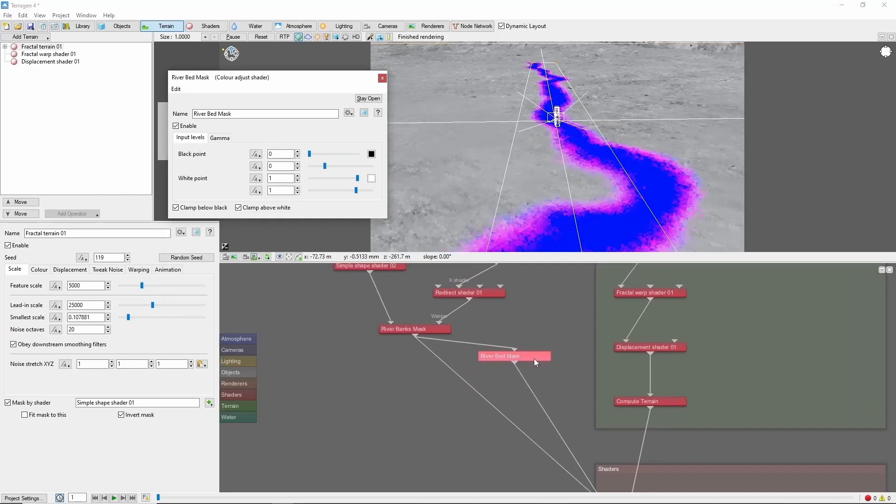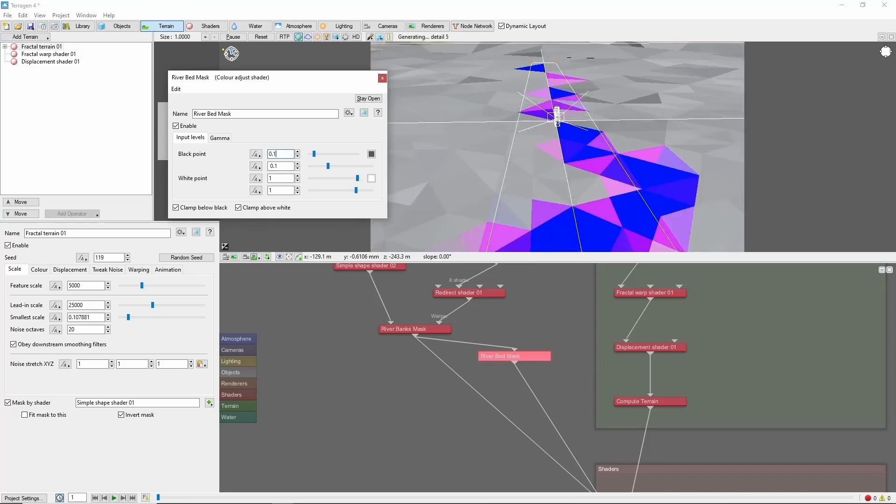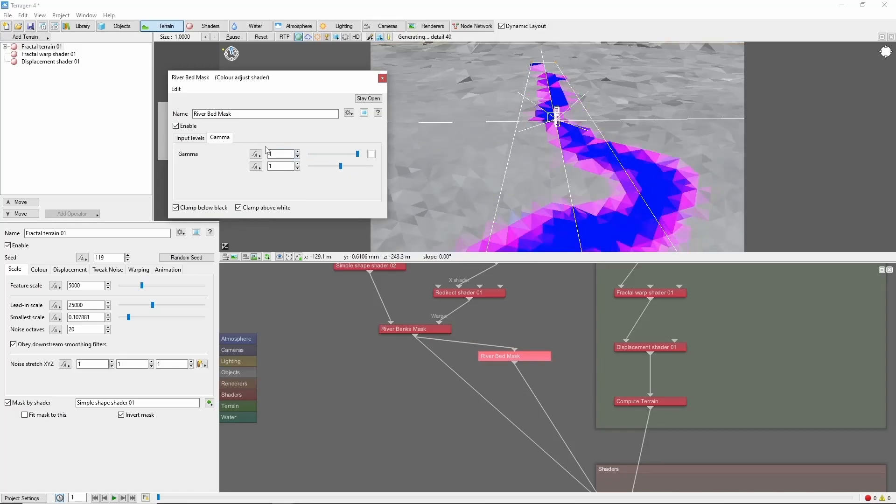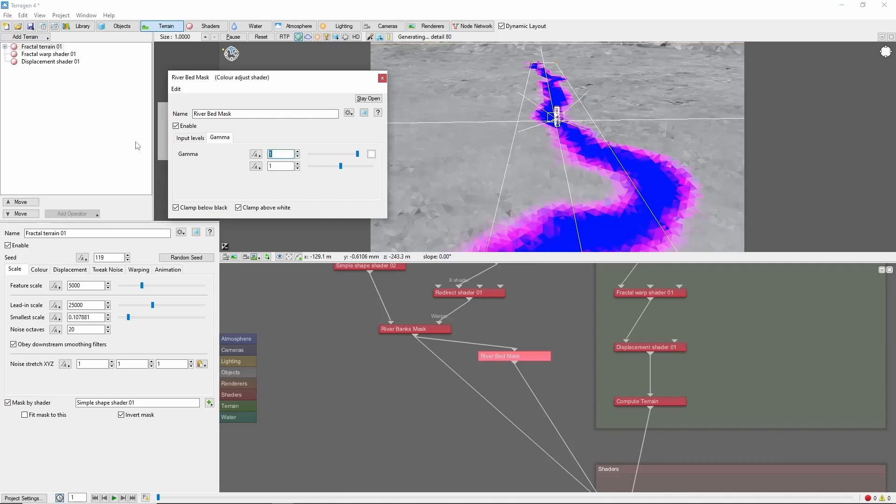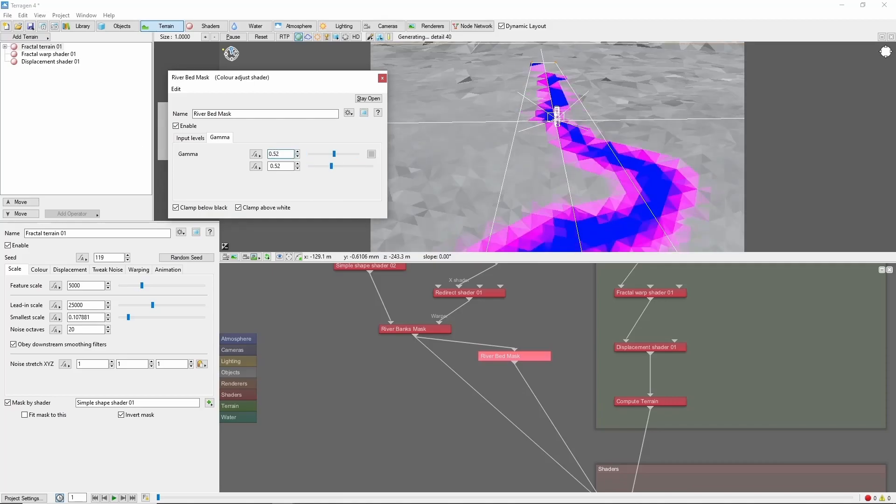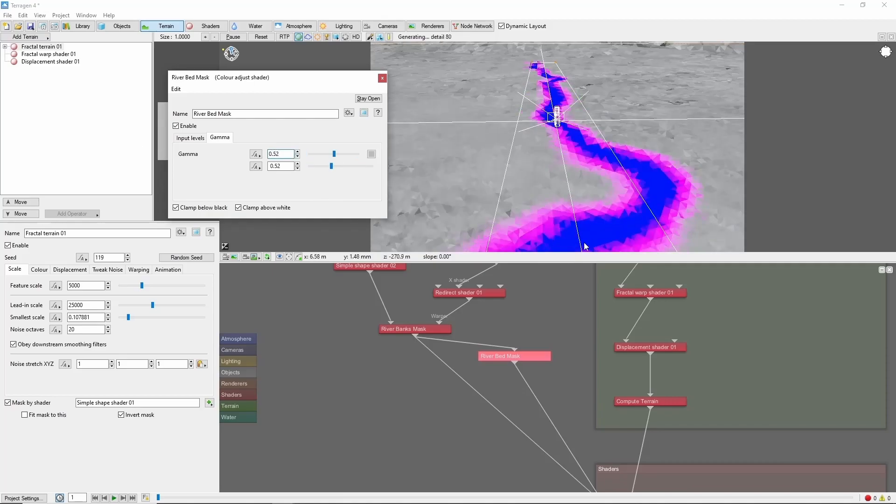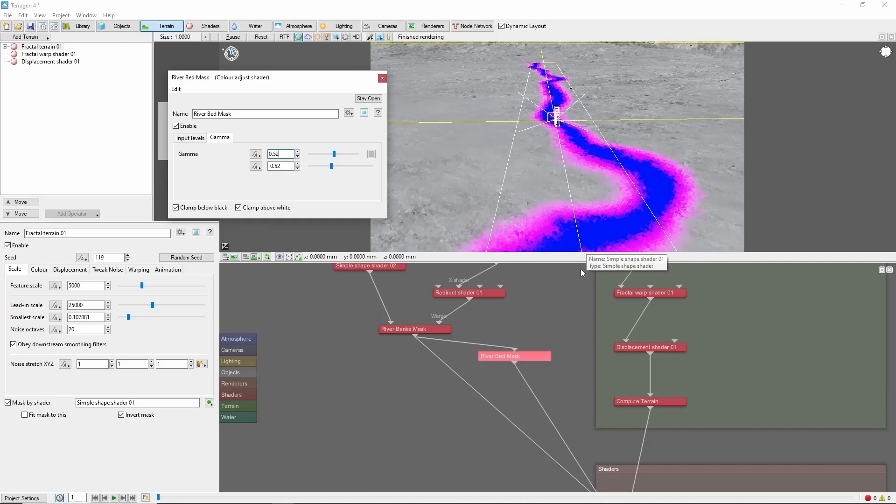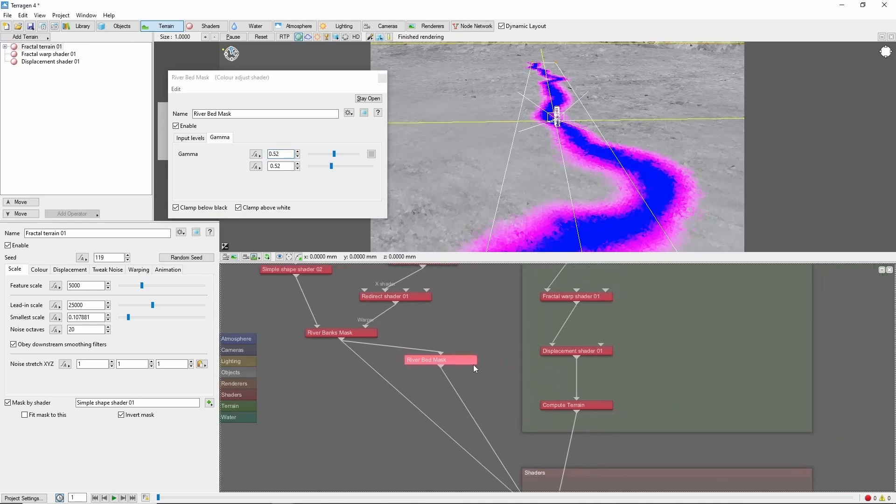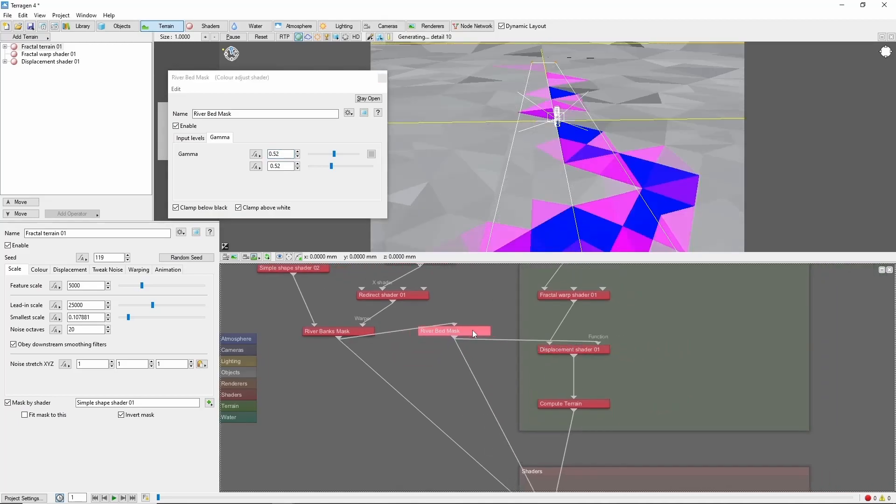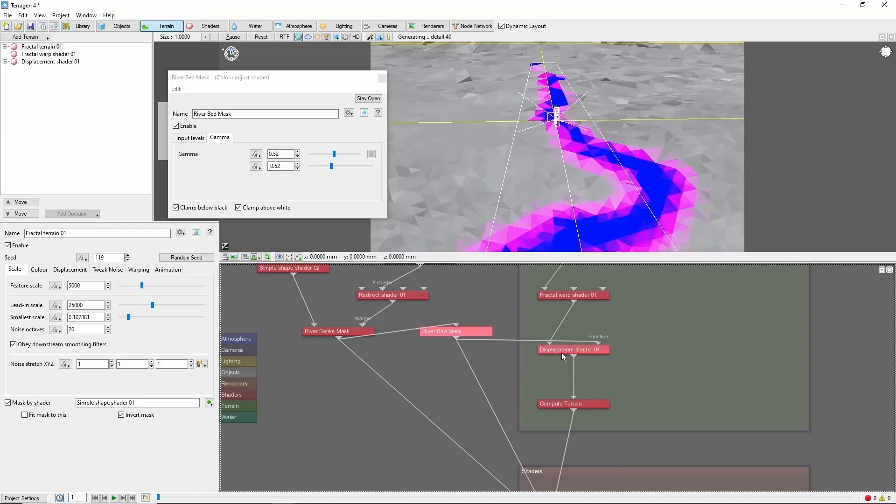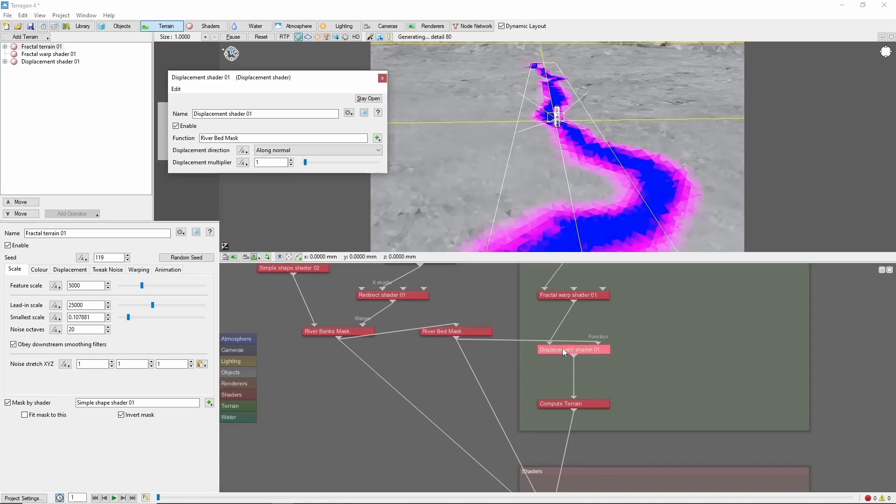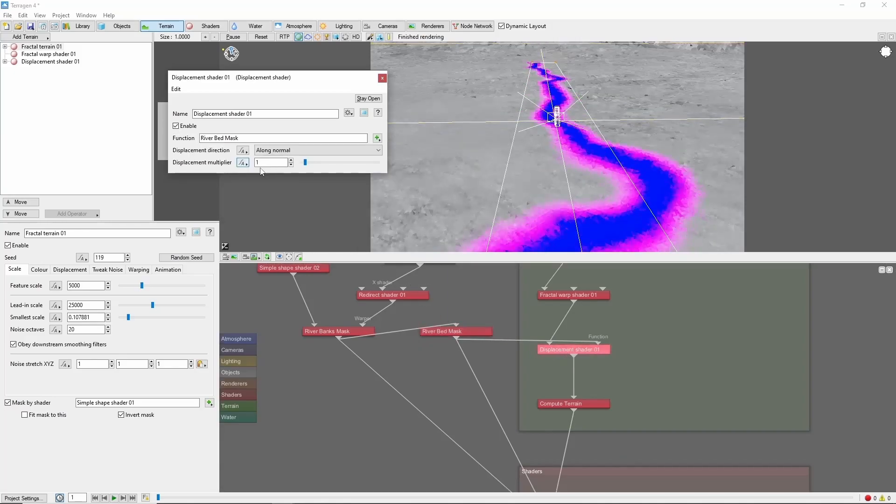Let's adjust the black point up to 0.17 and bring the gamma down to 0.52 to draw the blue color just into the center of the river. Once we have it how we like it, we can plug it into the mask of this displacement shader.